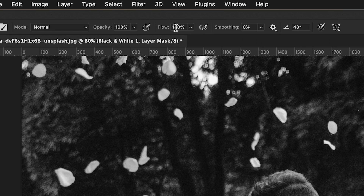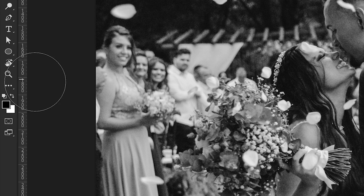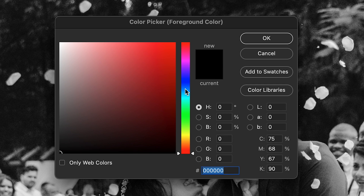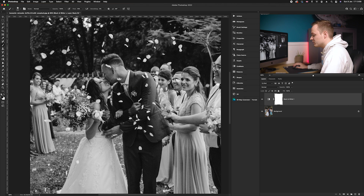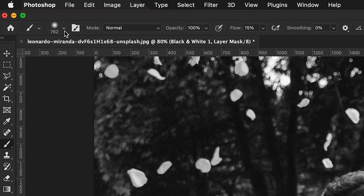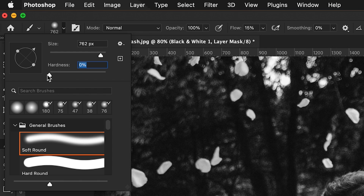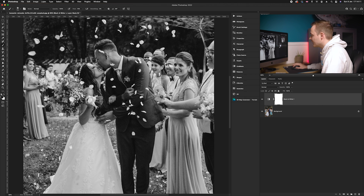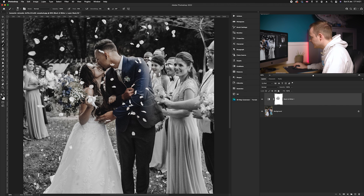At the top, find the Flow setting and reduce that down to 15%. Also make sure your foreground color is currently black. Then increase the brush size so it's quite large, and go to the top left to make sure the hardness is completely zero — 0%. Then go ahead and ever so slightly paint back in the area that you want isolated, which is the main subject of the photo.